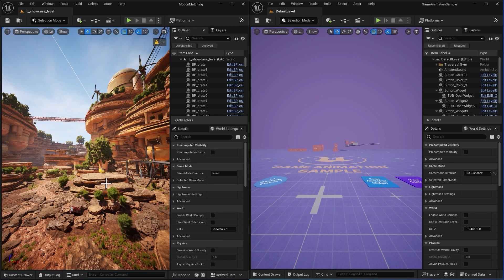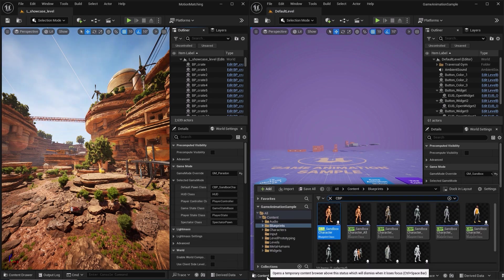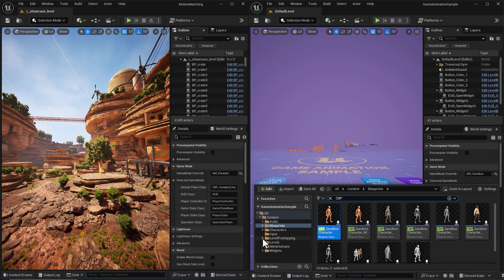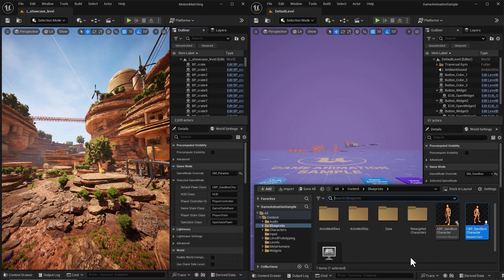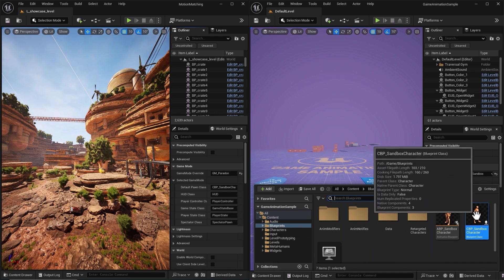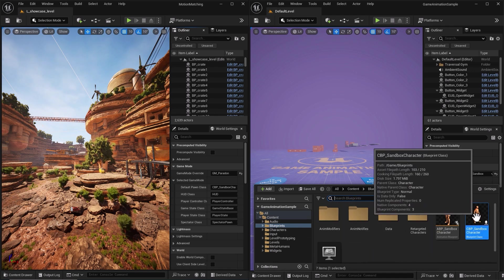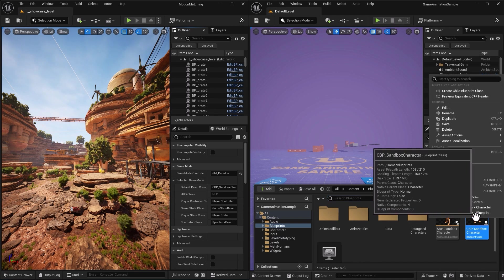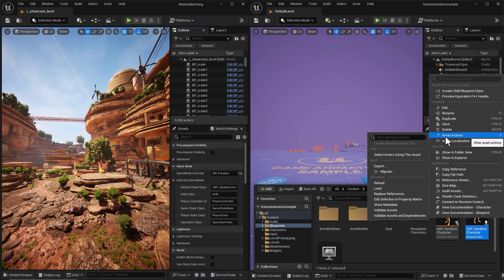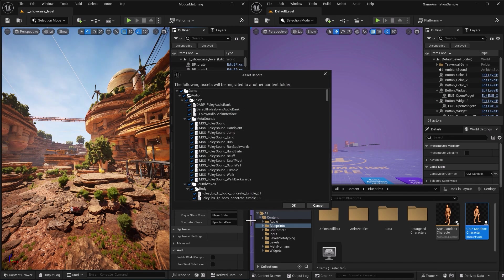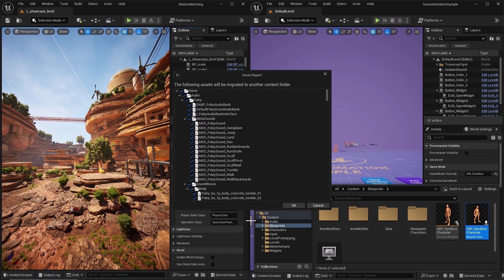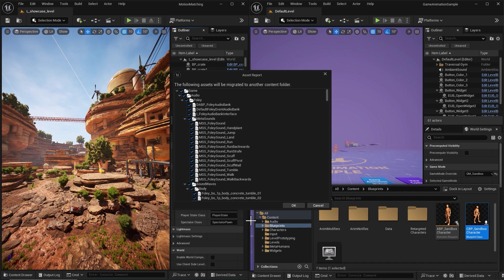I'm also going to go into blueprint, clear the filter and bring this CBP sandbox character and also migrate that into my scene using the exact same method. Once that's done we can go to the next chapter and talk about plugins. What plugins do we need to bring, why we should bring them, and how to enable them.